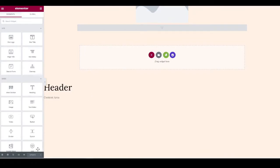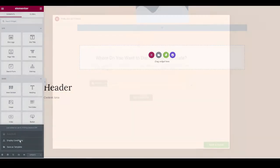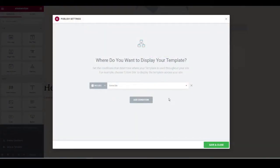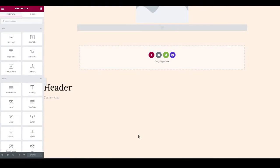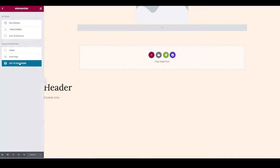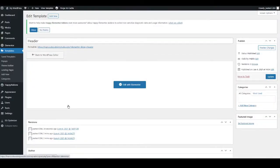Head to the bottom of the editor. Next to Update there's a small arrow — click it and go to Display Conditions. It should already be set to display across the entire site. Just press Save and Close. This triggers the header, footer, blog posts, and all other auto-display templates to go live on their respective pages. Then click the three lines at the top and Exit to Dashboard.